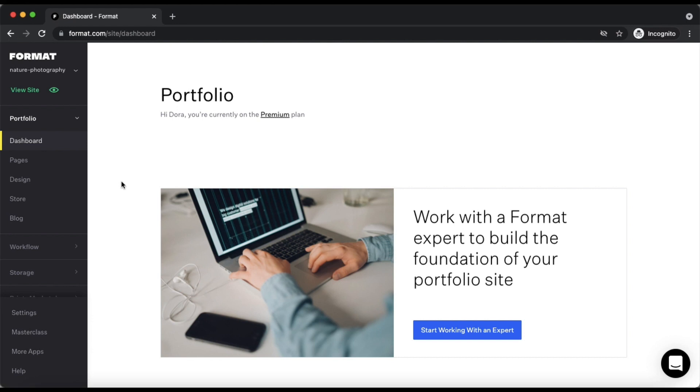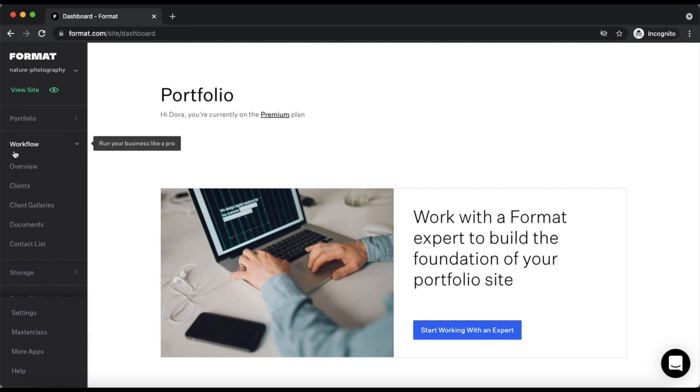To learn more about all of the products we offer you can also check out Workflow from the left side toolbar.